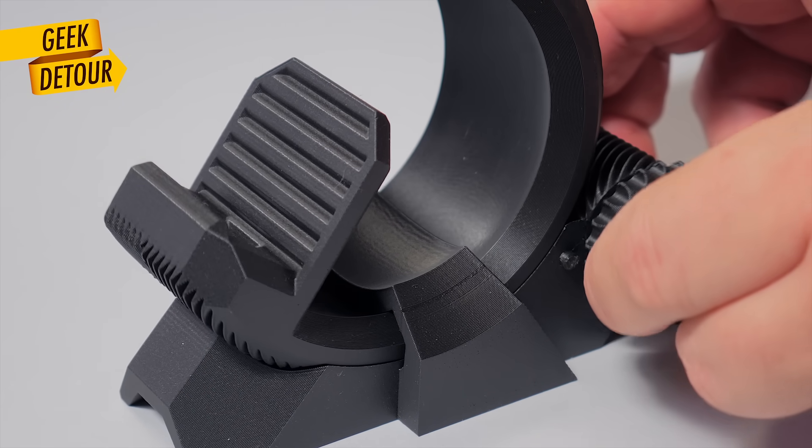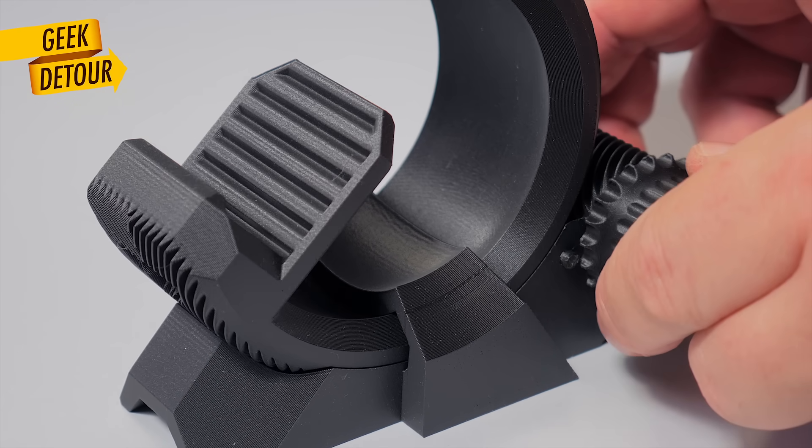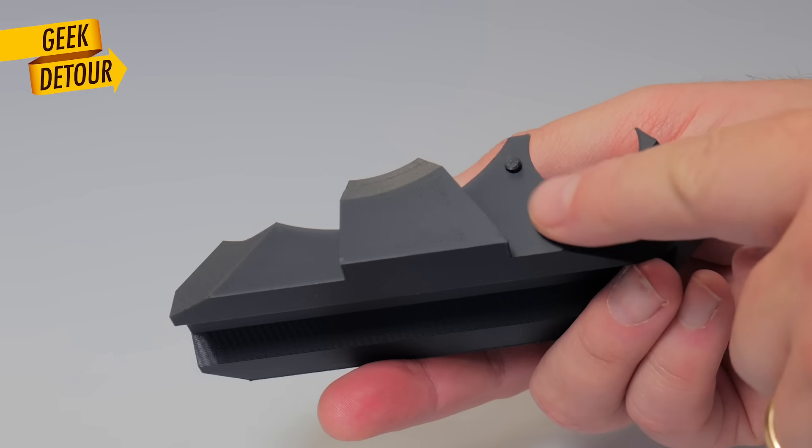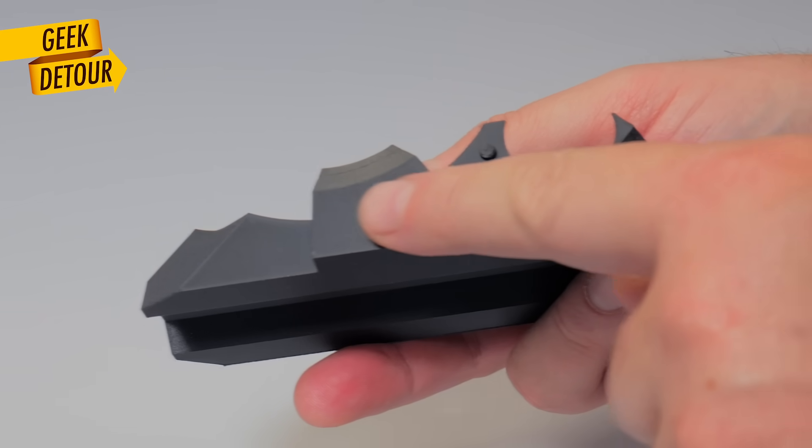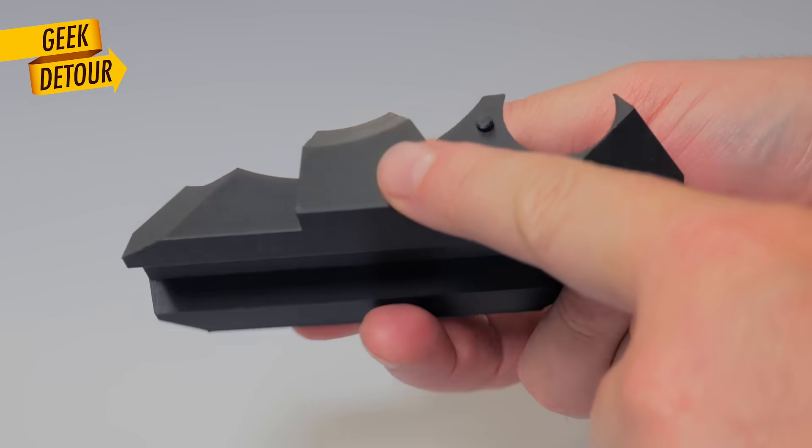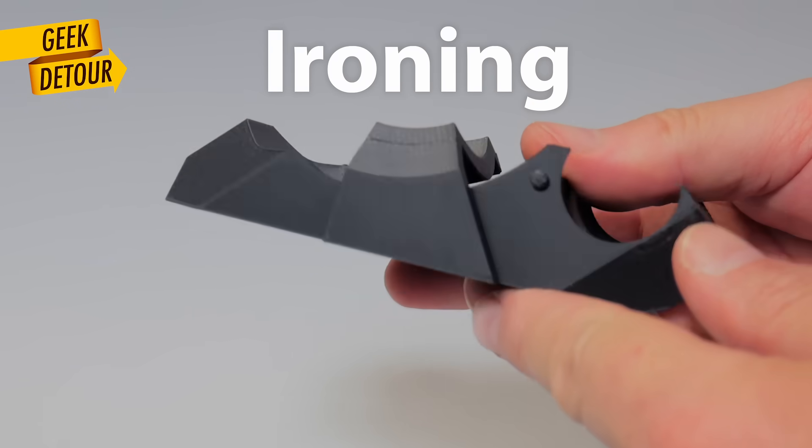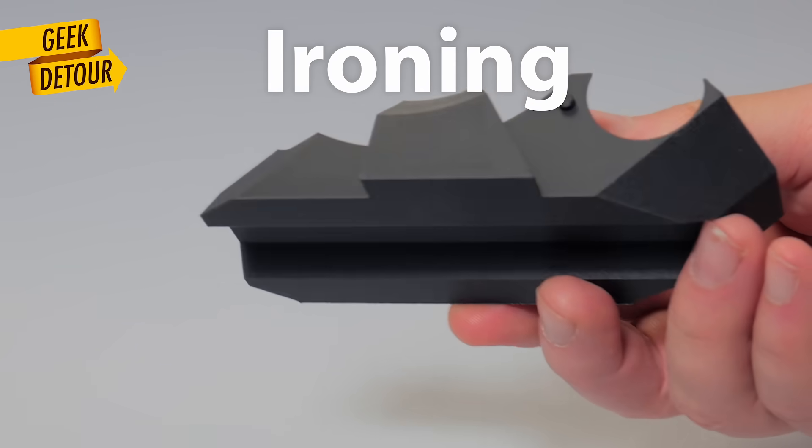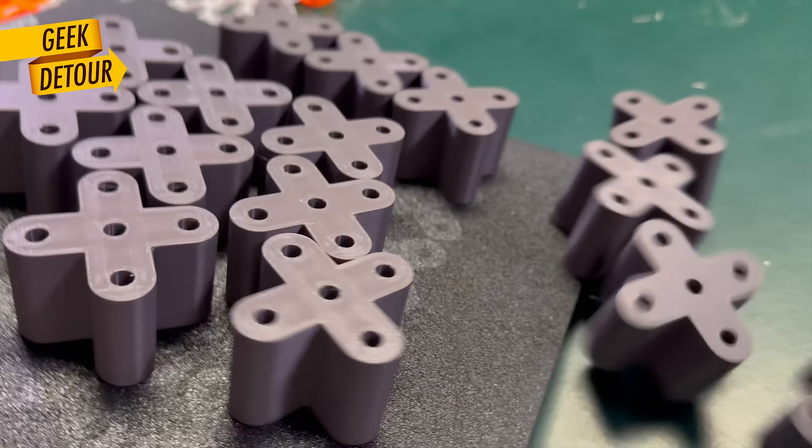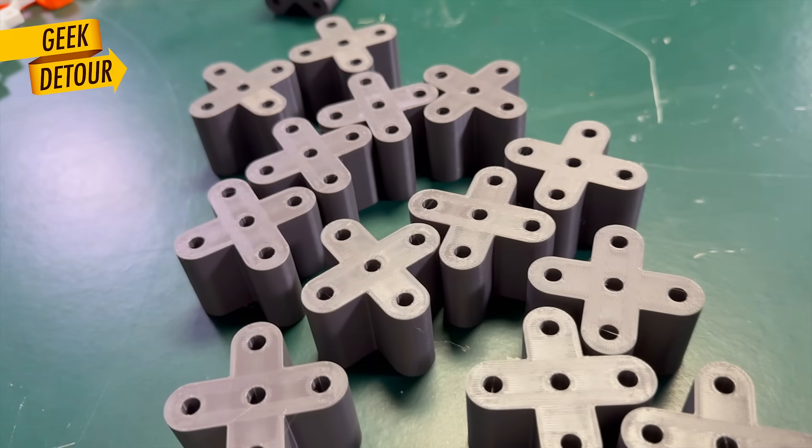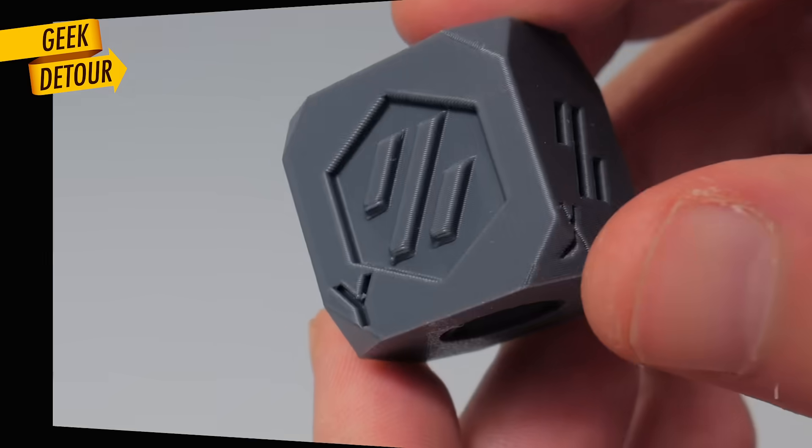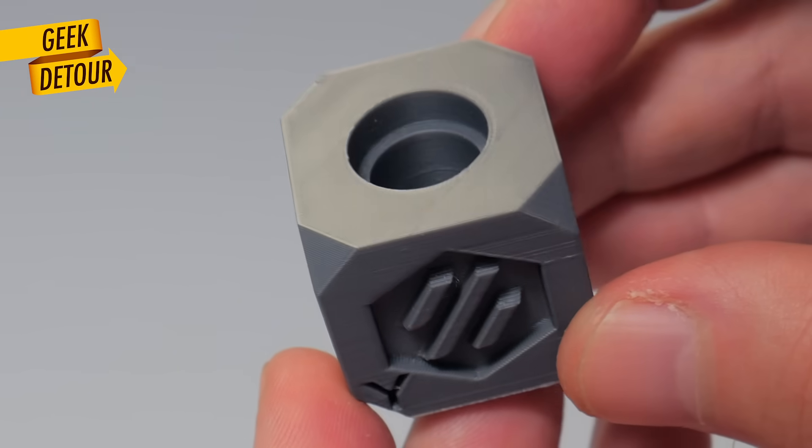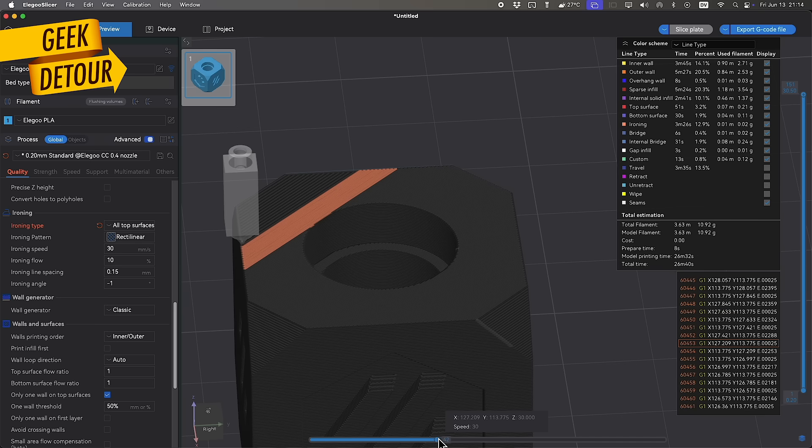Now, for the perfect top surface, you might have guessed. Ironing. Sure, it is slow. For functional parts, who cares? But if you want a smooth top, there is no other way.